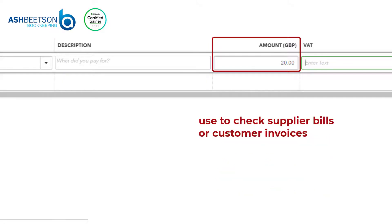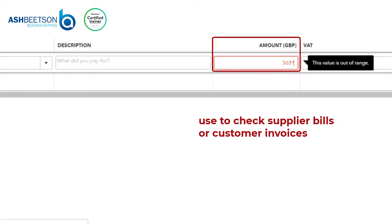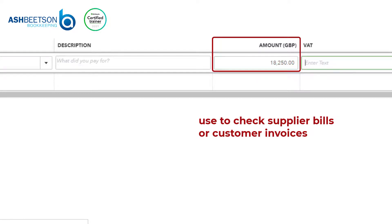If I were to be a little bit more complicated, let's say 365 times 50, we can see we have a larger sum.